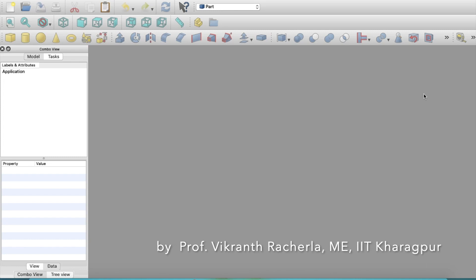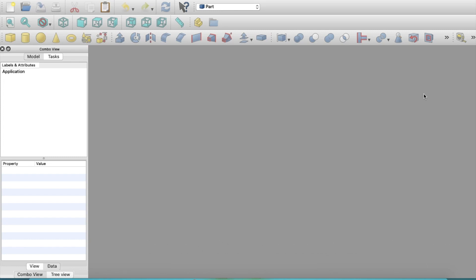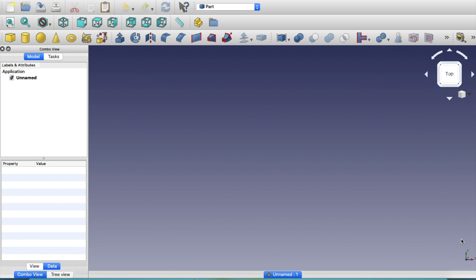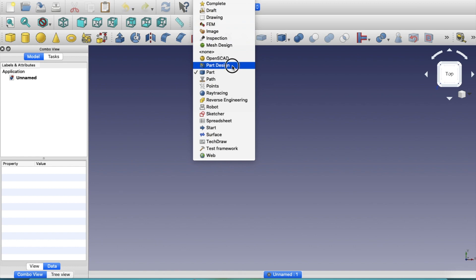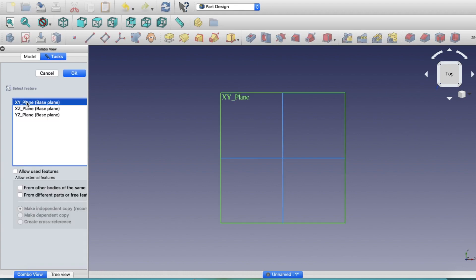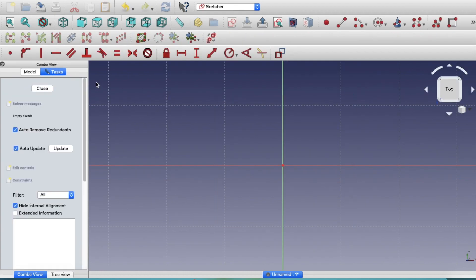I'm going to show you how to make an interesting pen stand which involves boolean operations between different parts. To get started, go to File > New, which gives you a blue colored background, then go to Part Design > Sketch > XY Plane.